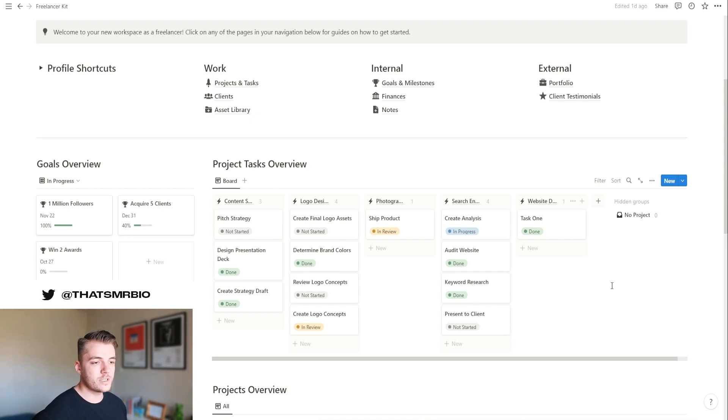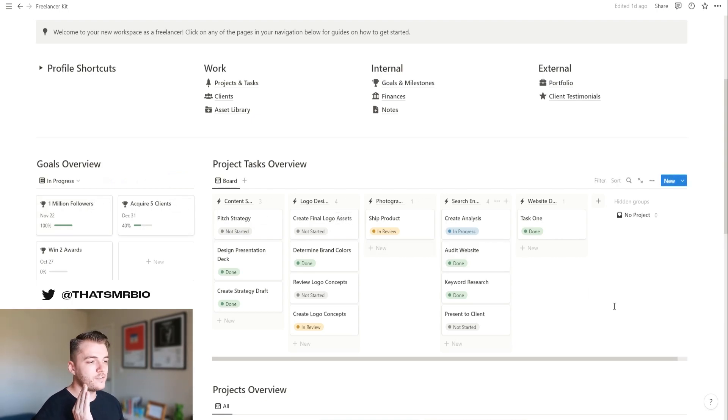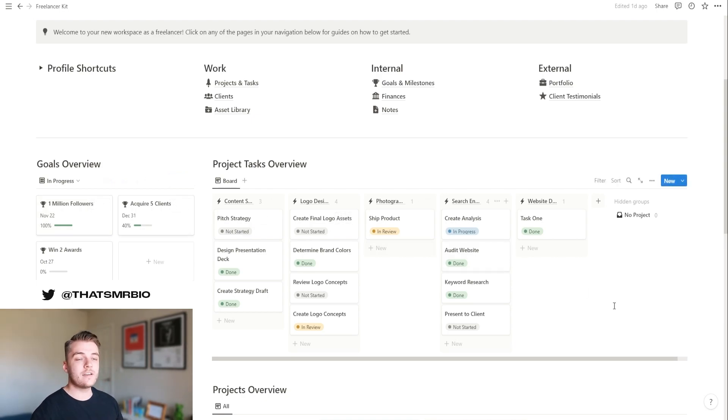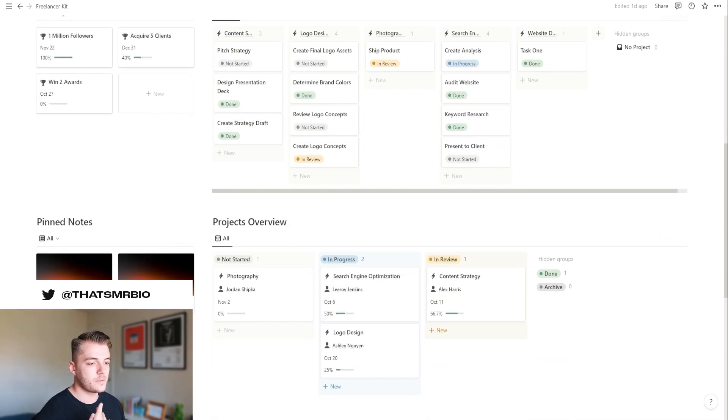As you can see, we have goals that you've set for yourself that you're tracking on the left side. On the right side, we have your project tasks, which we're going to dive into a little bit more in just a second. On the left side, when you scroll down,